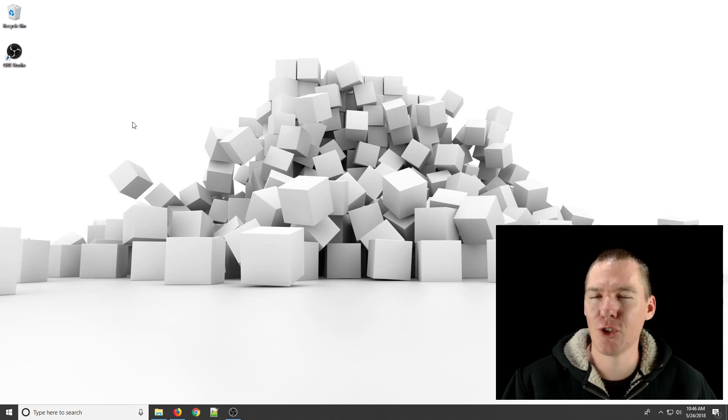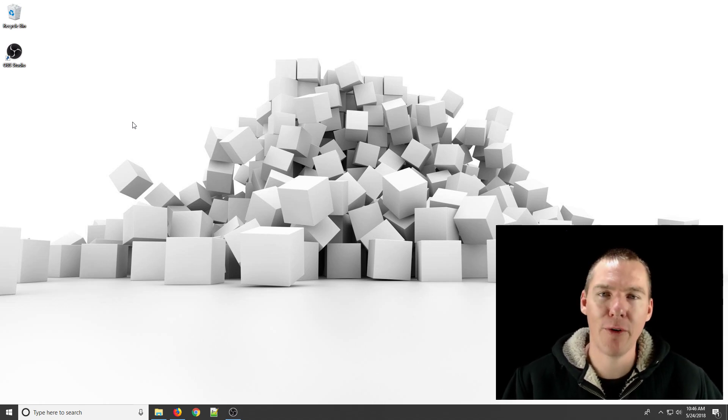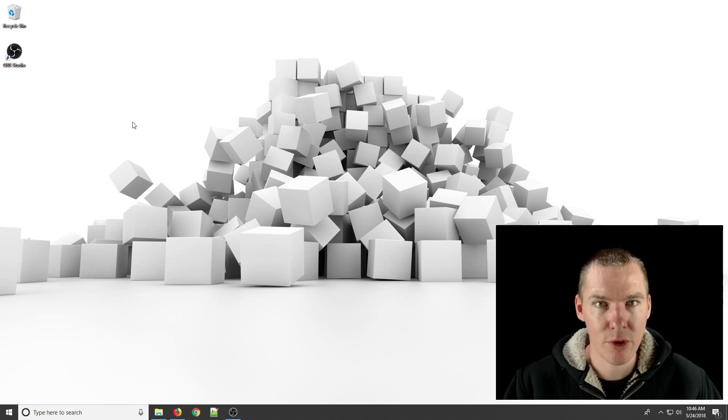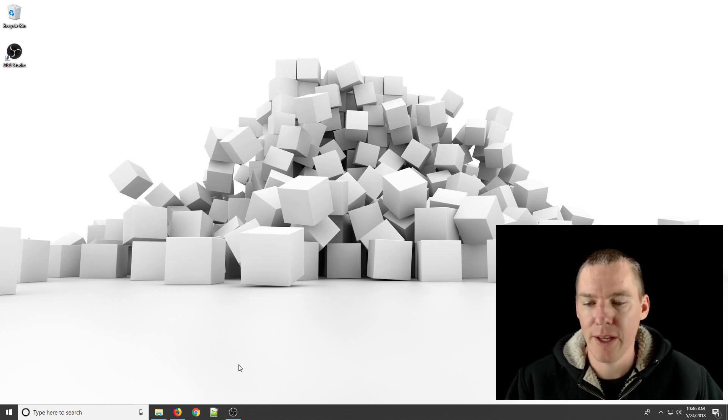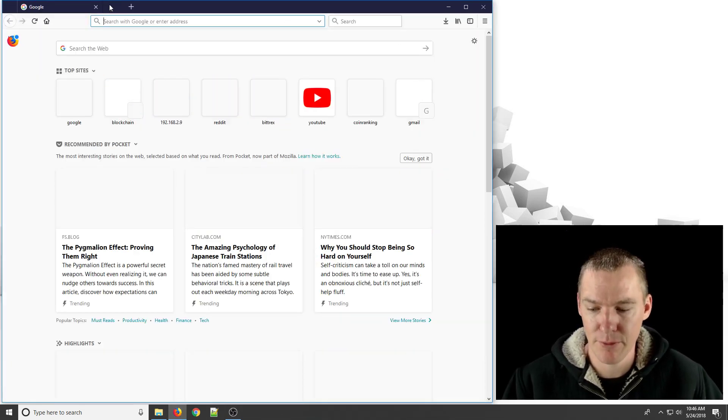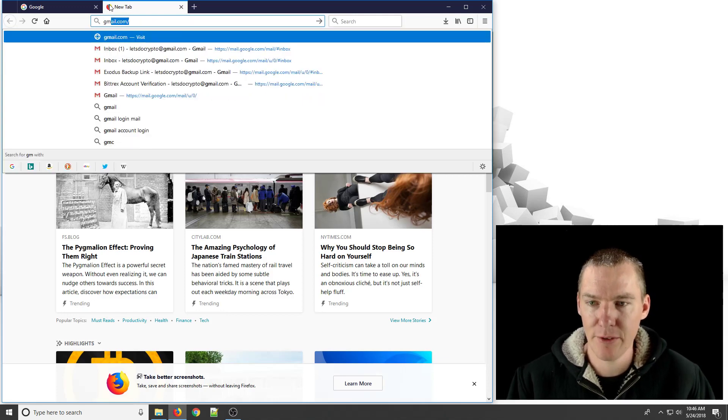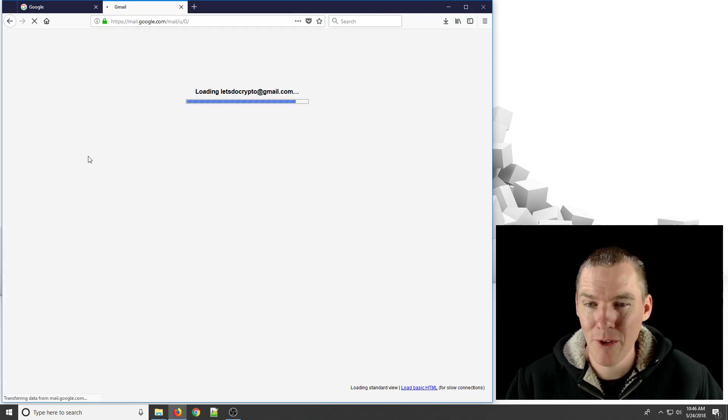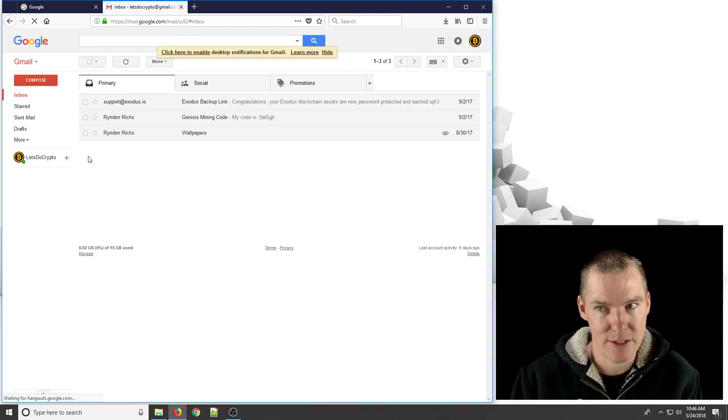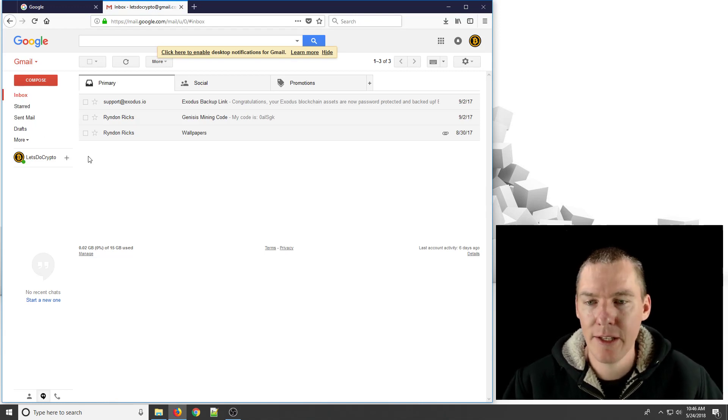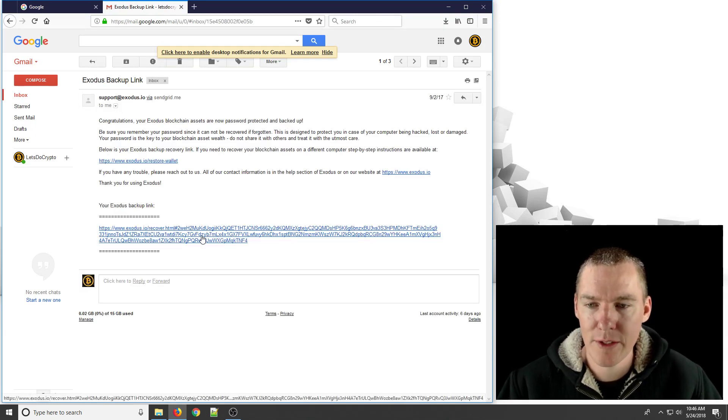But you're unsure of how to get those funds. We're going to show you how to restore from the recovery link that was sent to you in the email when you first set up your Exodus account. So hopefully you gave the real email, or hopefully you saved that seed, that 12-word seed to restore your wallet.